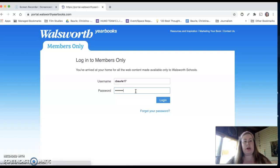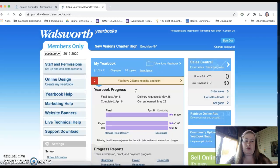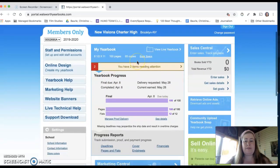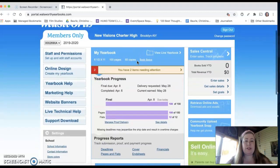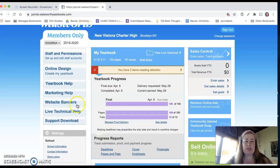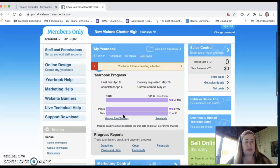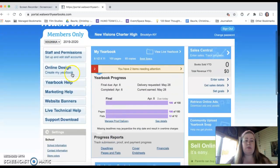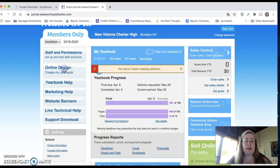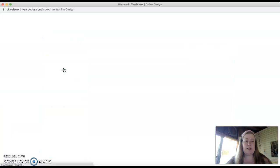Once you log in, you should see a screen that looks similar to this. I have more capabilities than you do as the advisor. But what you would do is you would go straight down, you can play around and look at some of these other things if you'd like, but our main focus is online designer. So you would click on online designer.